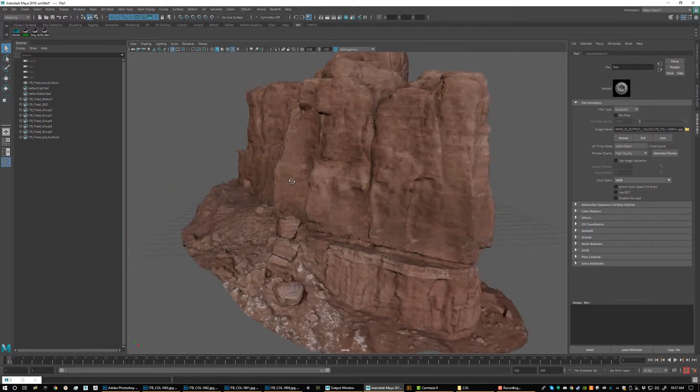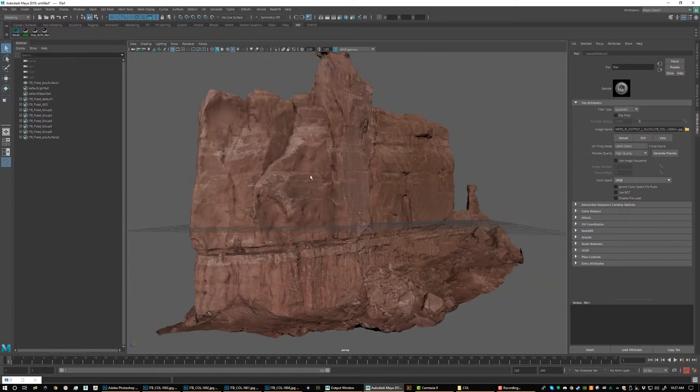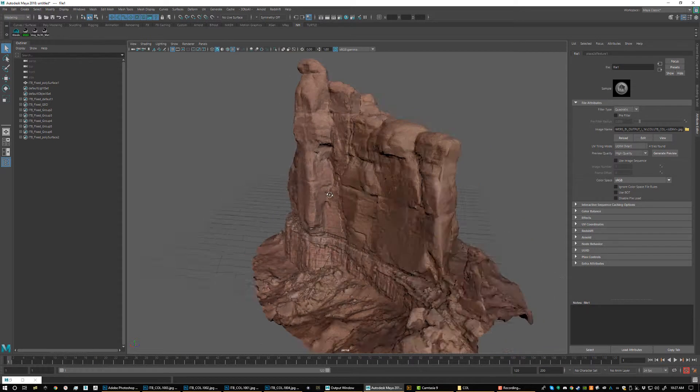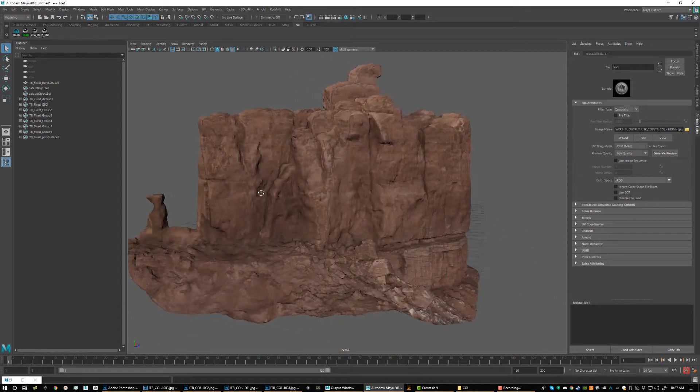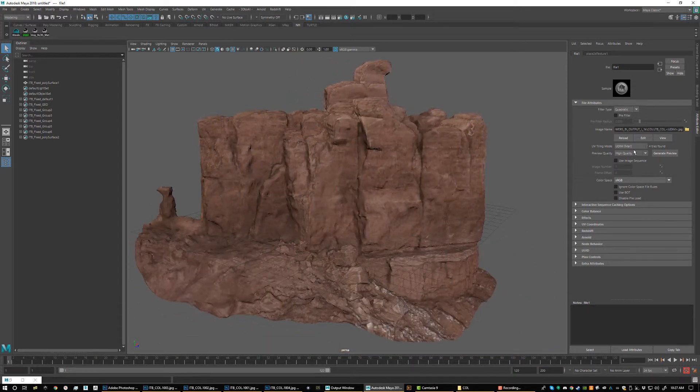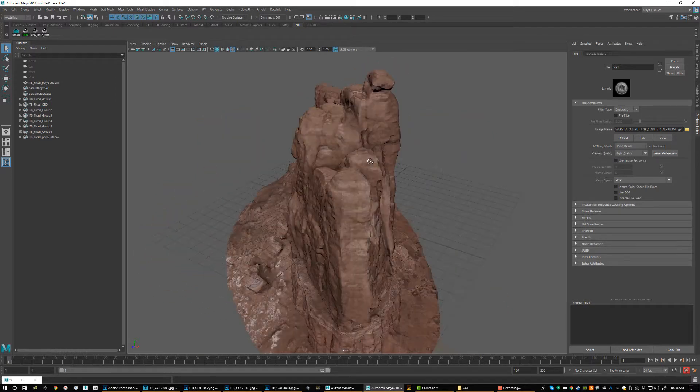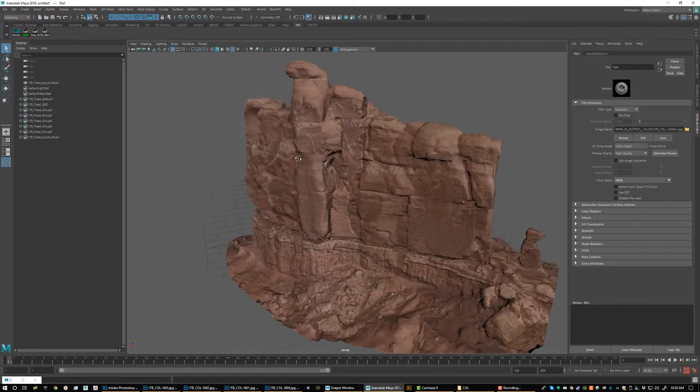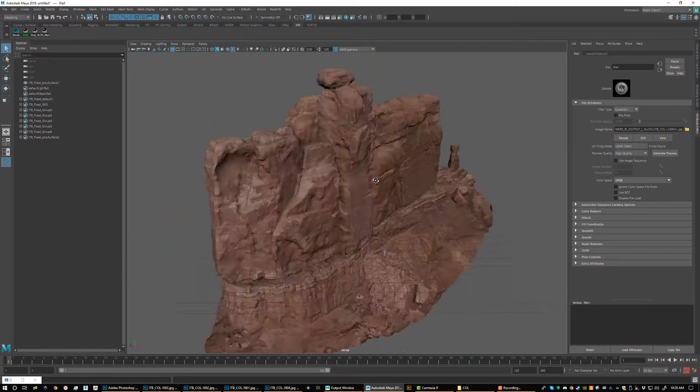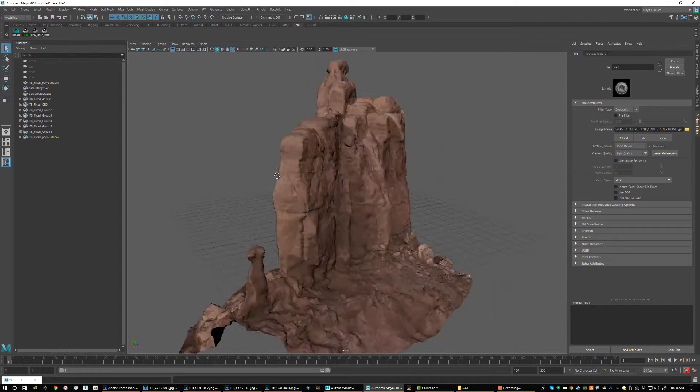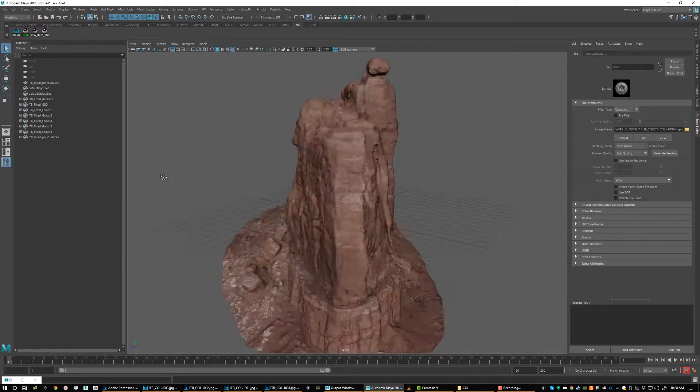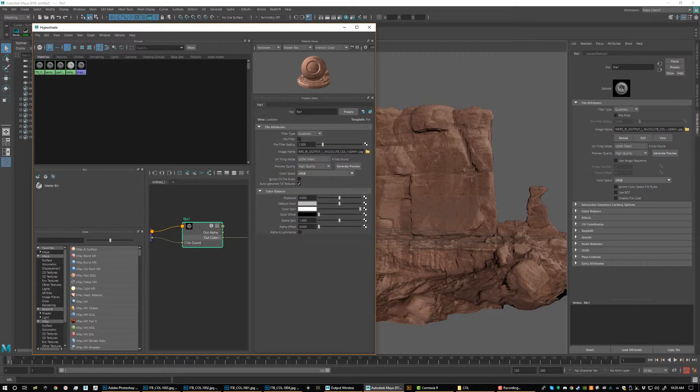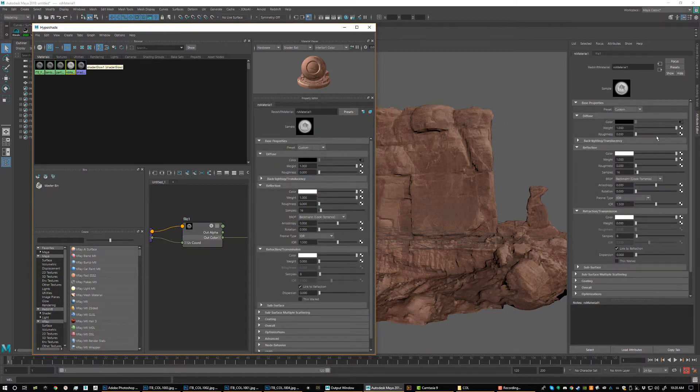I'm kind of new to UDIMs. When I first got in here, I'm like, oh no, this seems so complicated. Really, you saw how easy it was. It's just connecting your maps and then making sure your UV Tiling Mode is set to UDIM or Mari. And that's it. So now all four of these maps got applied properly. So now we have our color sorted. Now we're going to do the exact same workflow, but we're going to do it for our other maps.